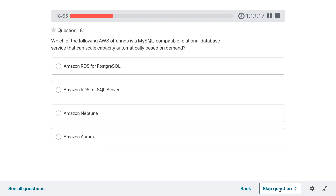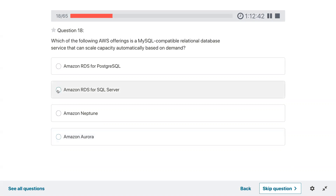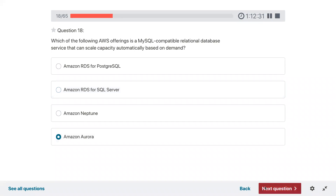Question eighteen: which of the following AWS offerings is a MySQL-compatible relational database service that can scale capability automatically based on demand? There are two options — Amazon Aurora with MySQL which is serverless and scales automatically with demand. I thought RDS for MySQL but looking at the options, the answer would be Aurora because the other option appears to be SQL Server, not MySQL.